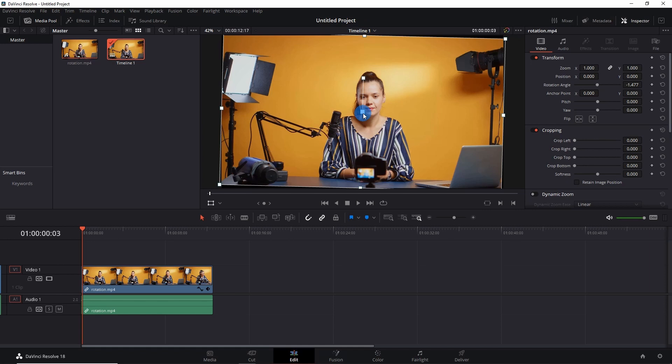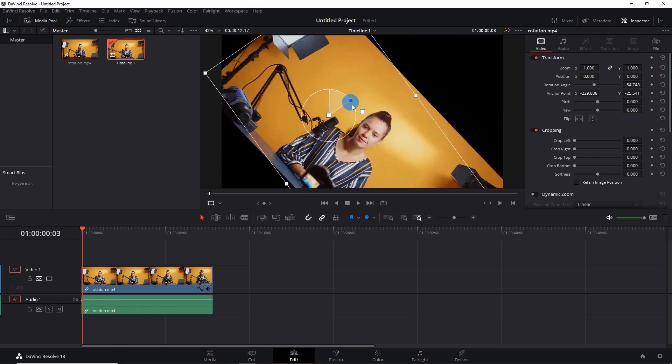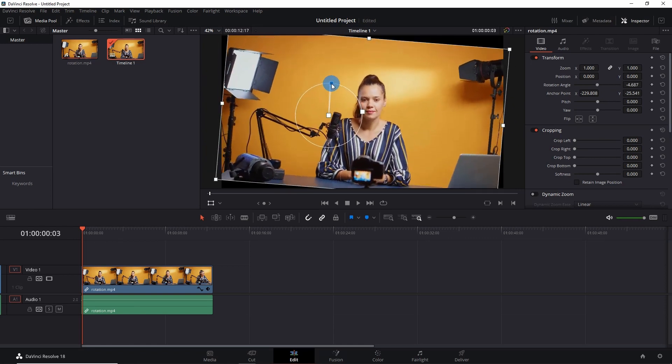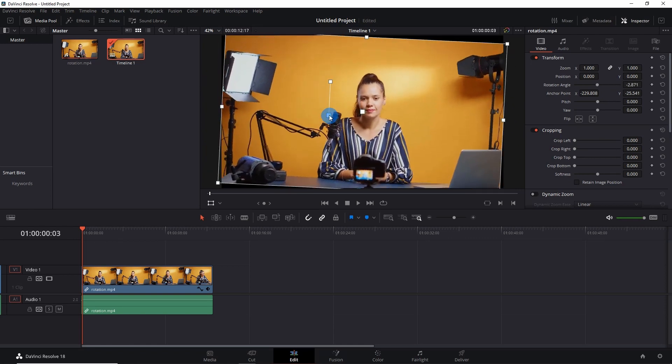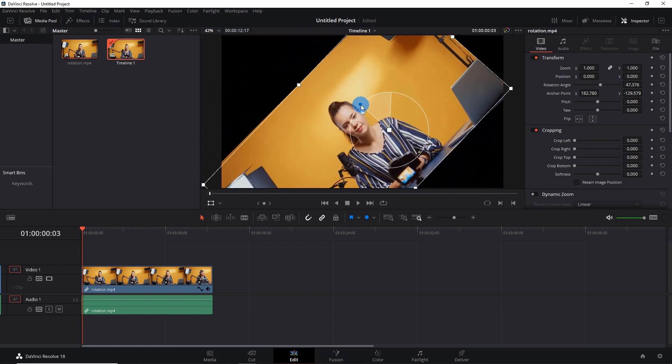This lower dot is your anchor point, that is the center of your rotation. If you move this anchor point here, your video will rotate as if this is the center of its rotation. You can move this anchor point anywhere in the video and rotate your video accordingly.